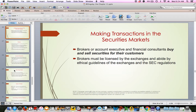Making transactions in the security markets: brokers, account executives, and financial consultants buy and sell securities for their customers. It's very easy to get into the stock market — you can log on to E-Trade, Scottrade, or TD Ameritrade. They don't need a lot of money to start; some will let you begin investing with just $500. You create an account, send them money, and you can begin to buy and sell investments.